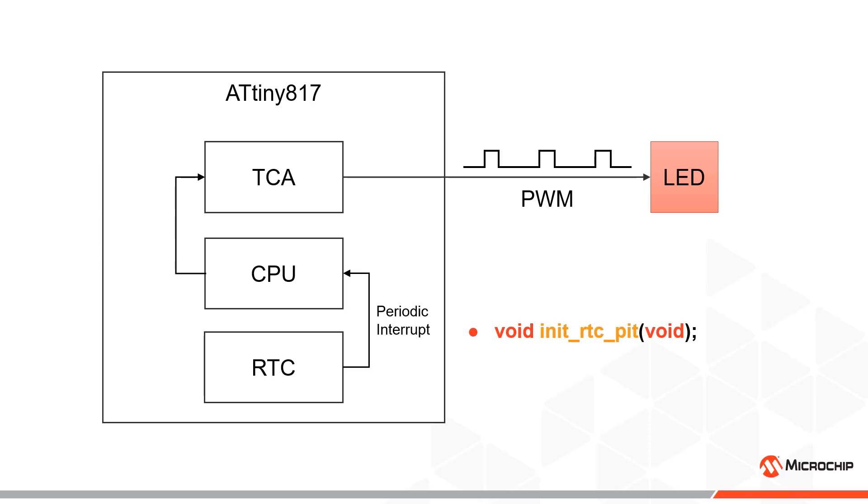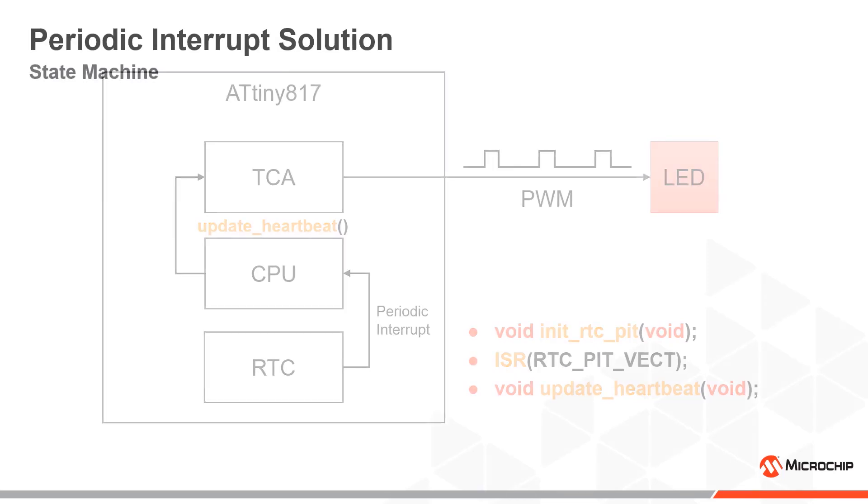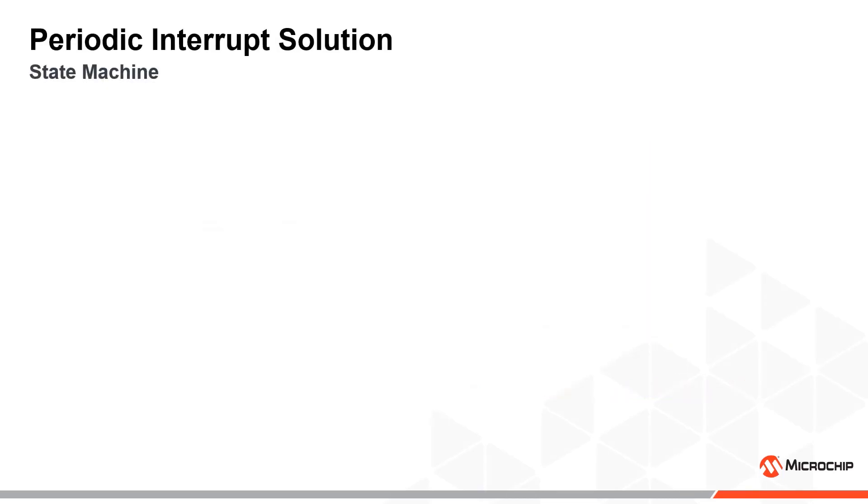This periodic interrupt can then trigger an interrupt service routine, or ISR, which can call an update heartbeat function to increase or decrease the duty cycle appropriately. We can then define a state machine that consists of the five states of one heartbeat pulse.